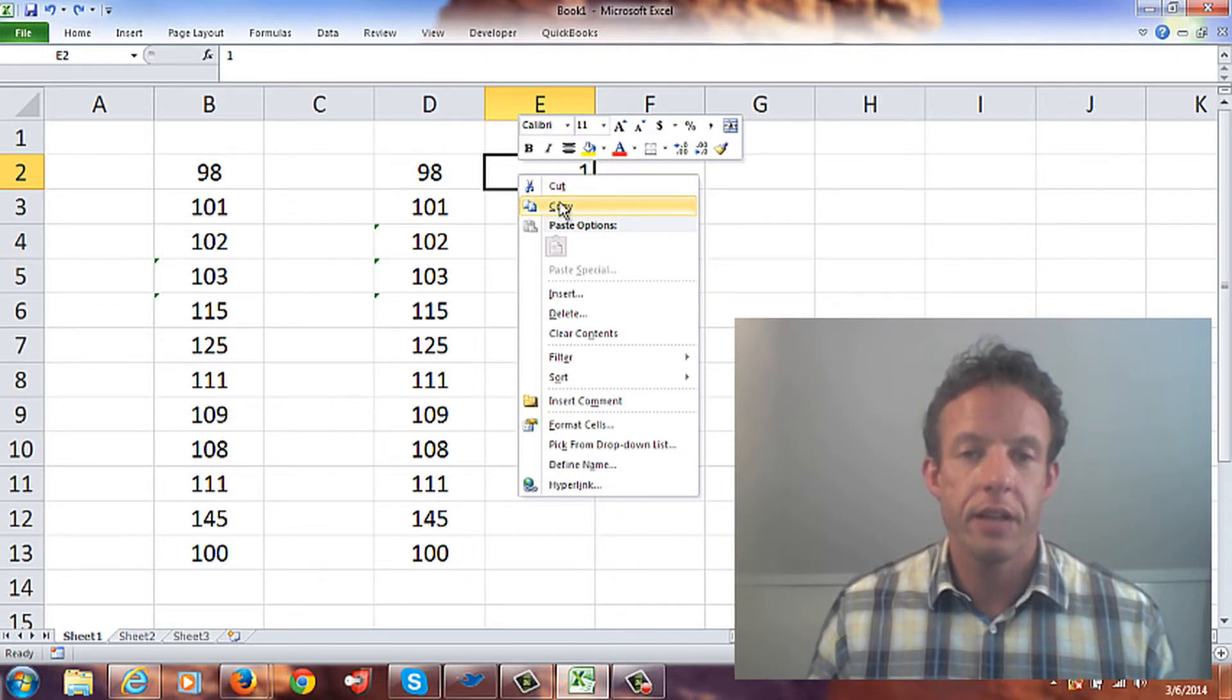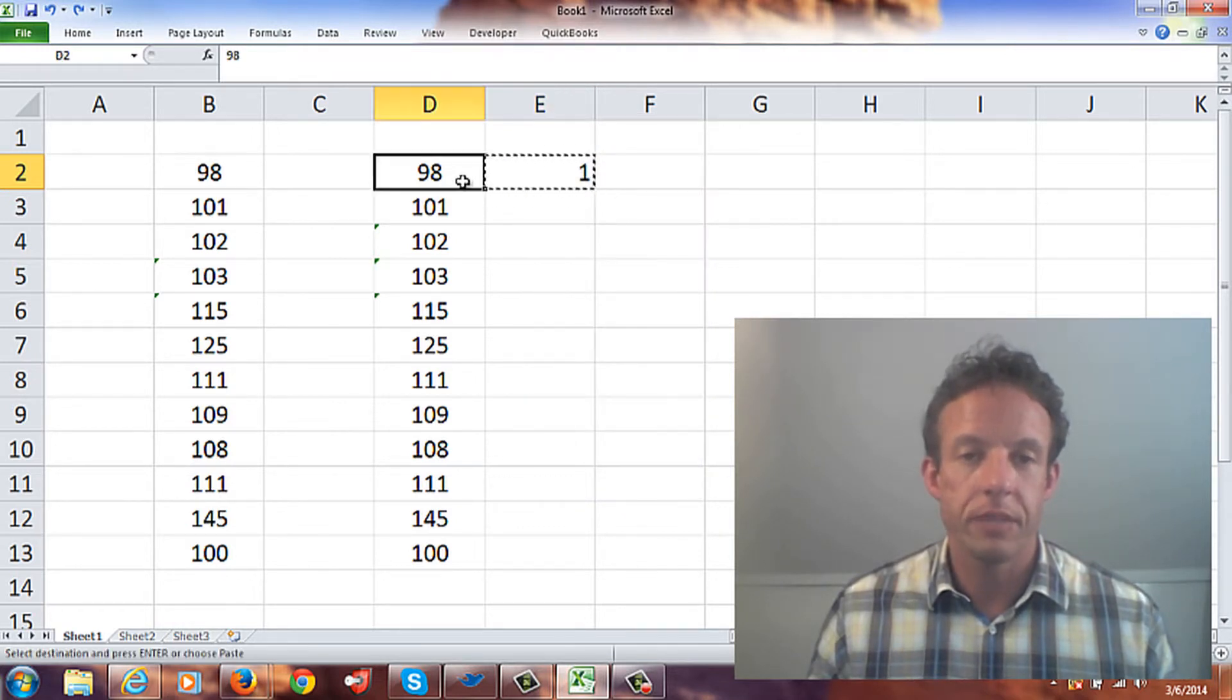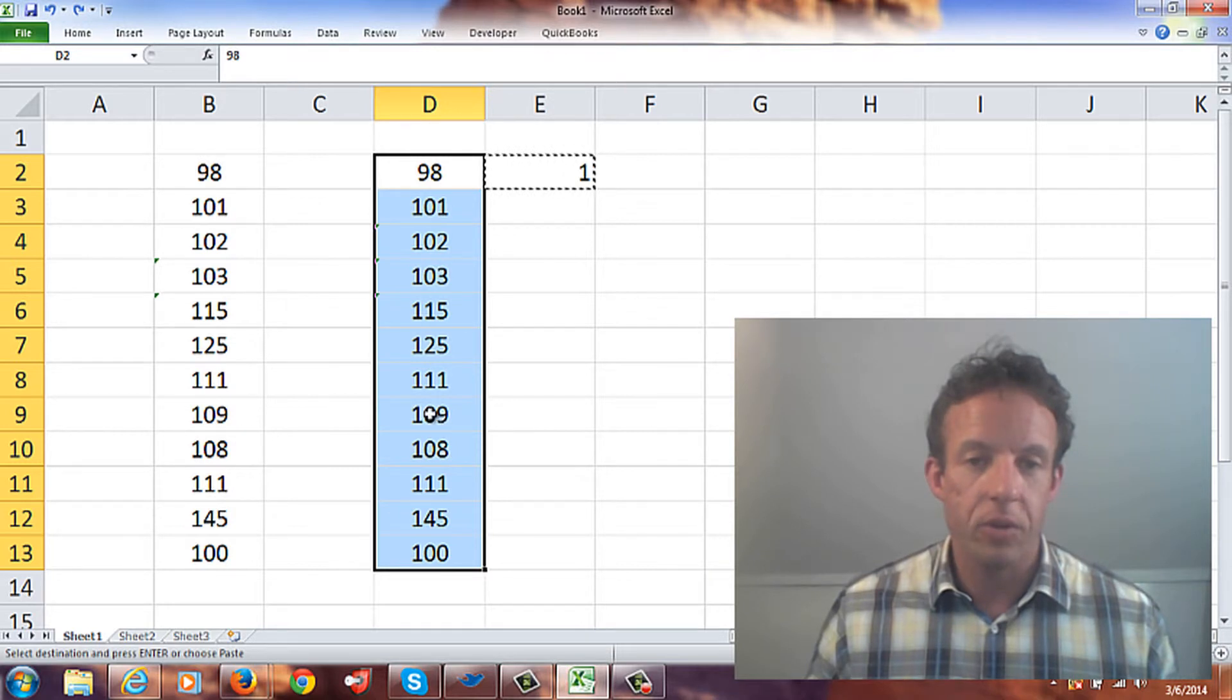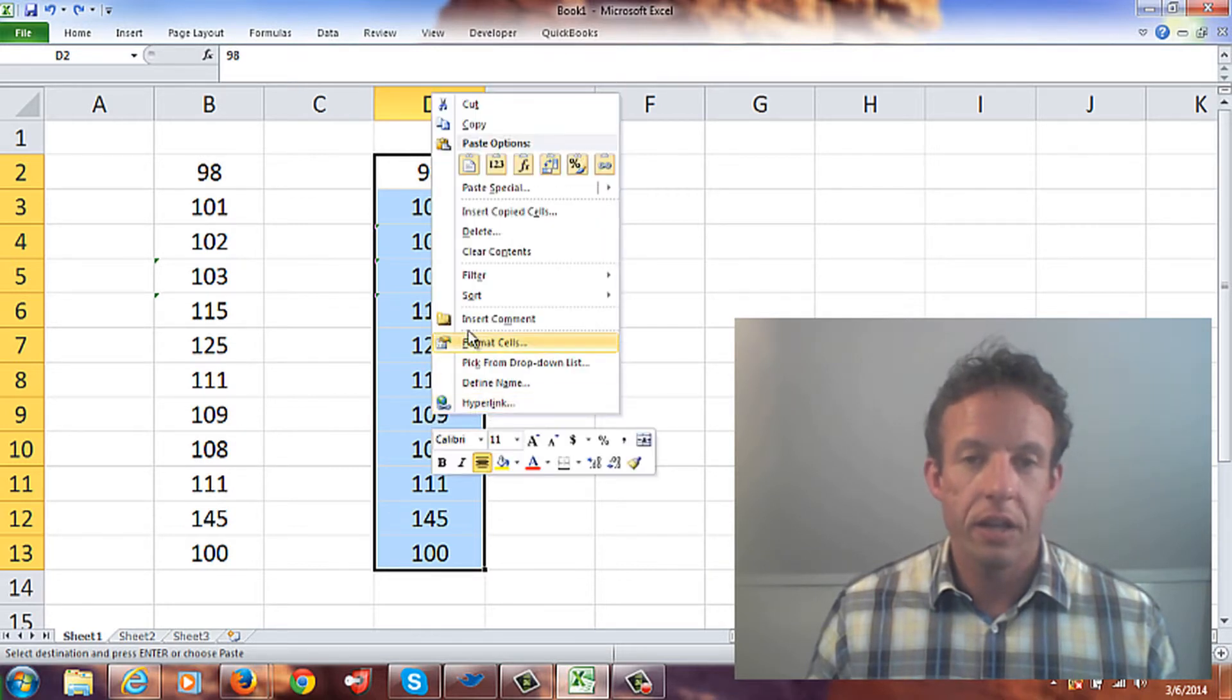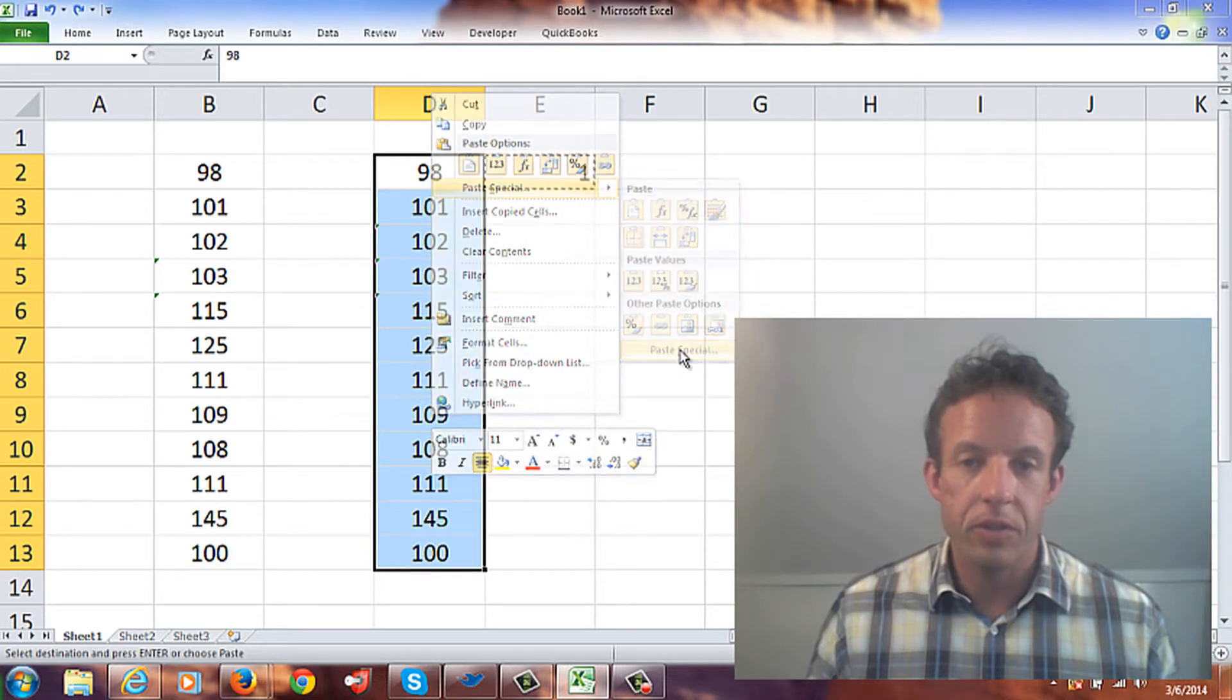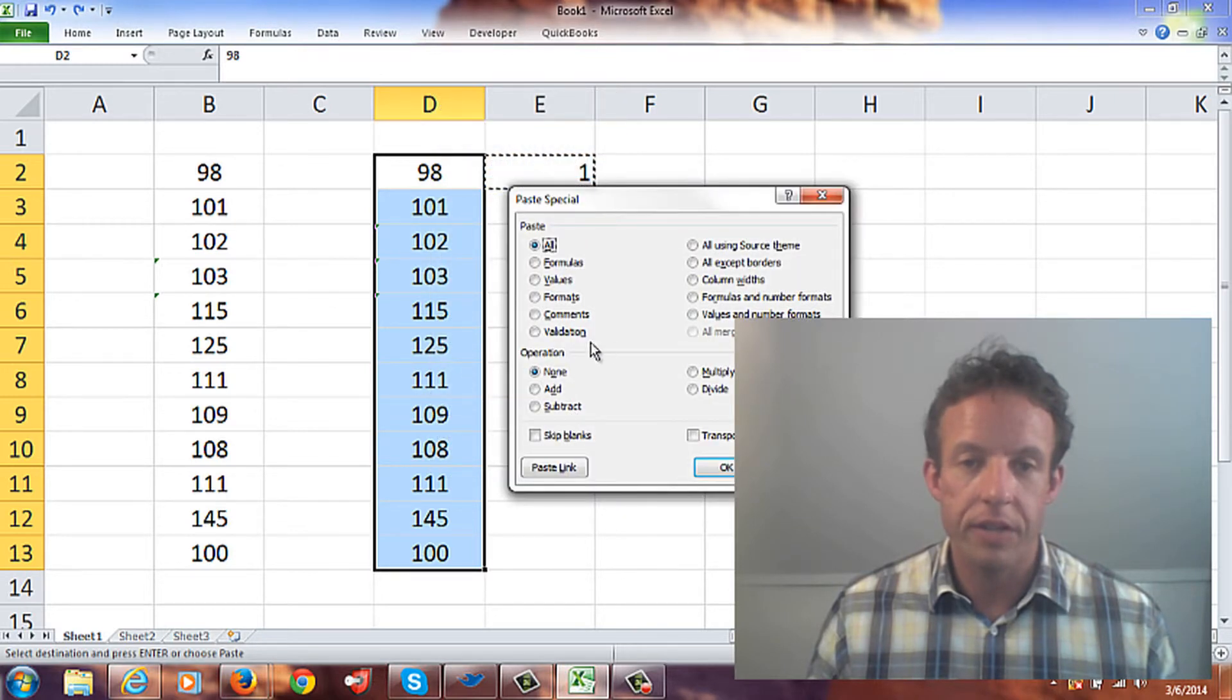I'm going to take this, copy this number, select these, and what I'm going to do is paste special.